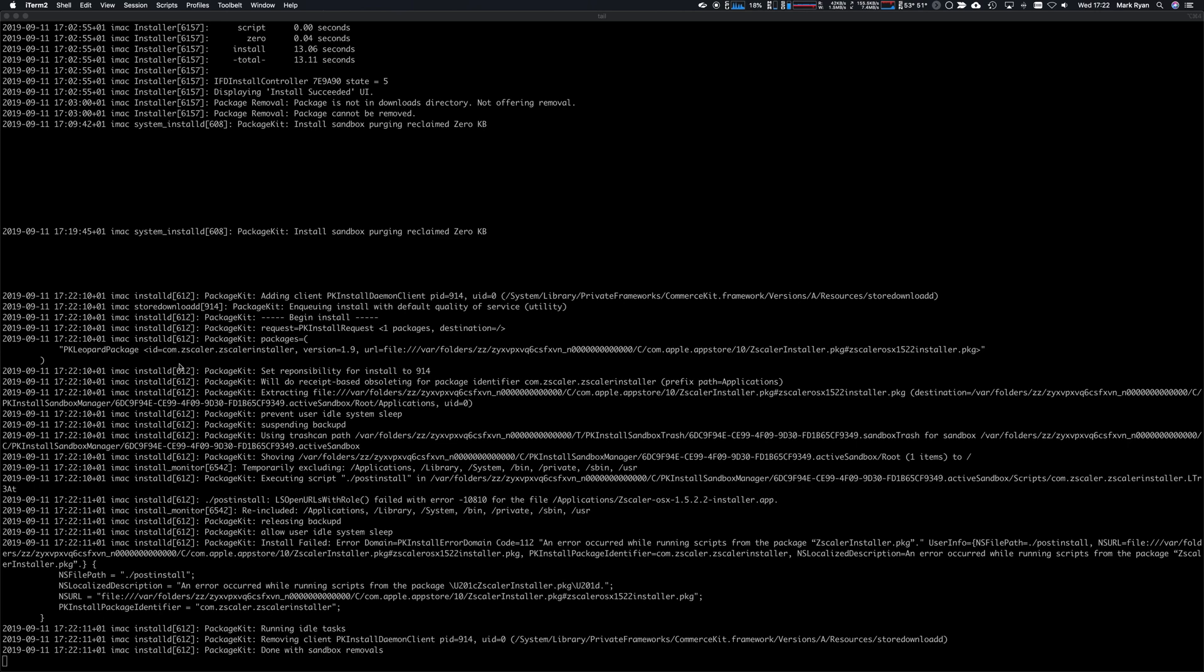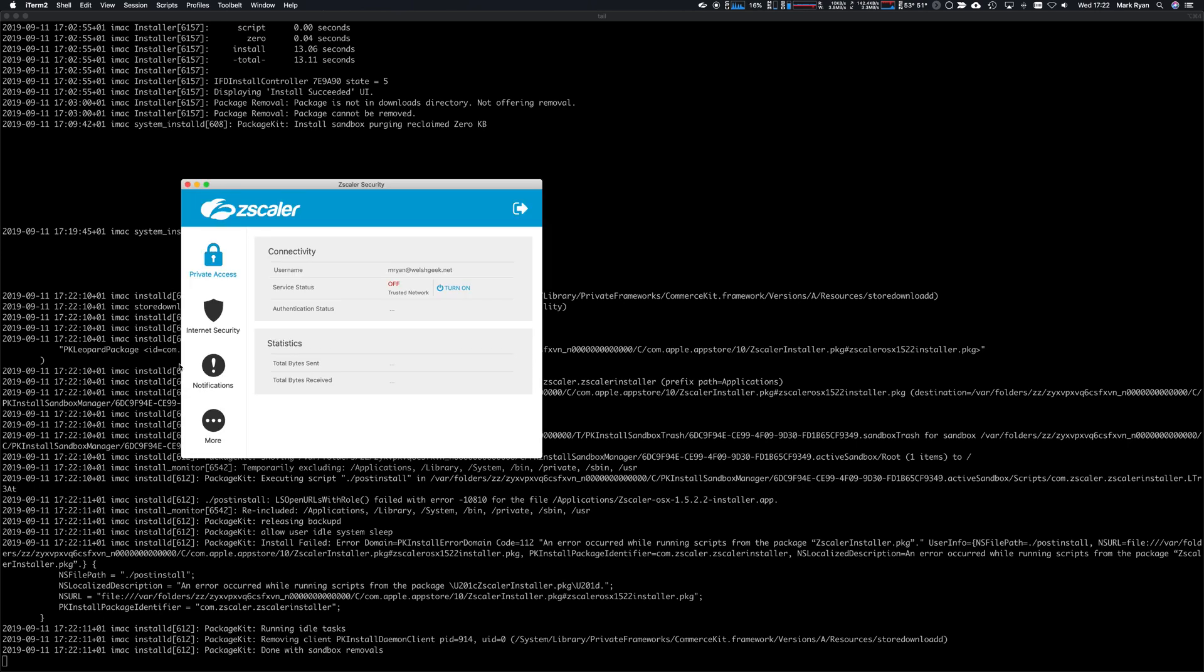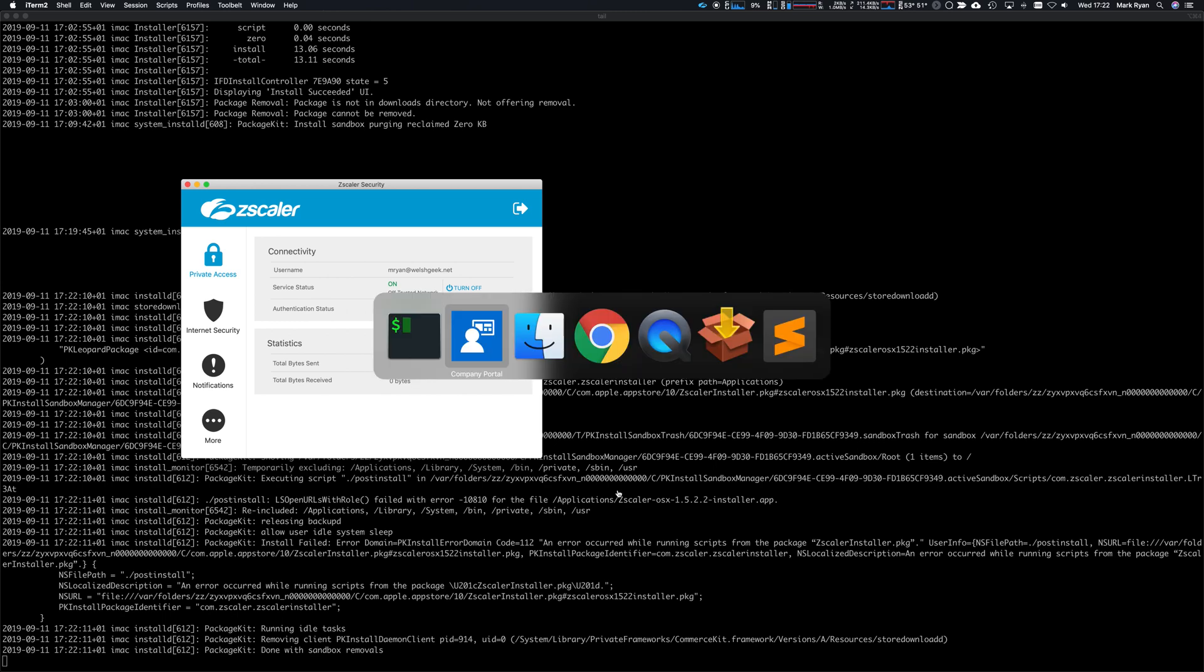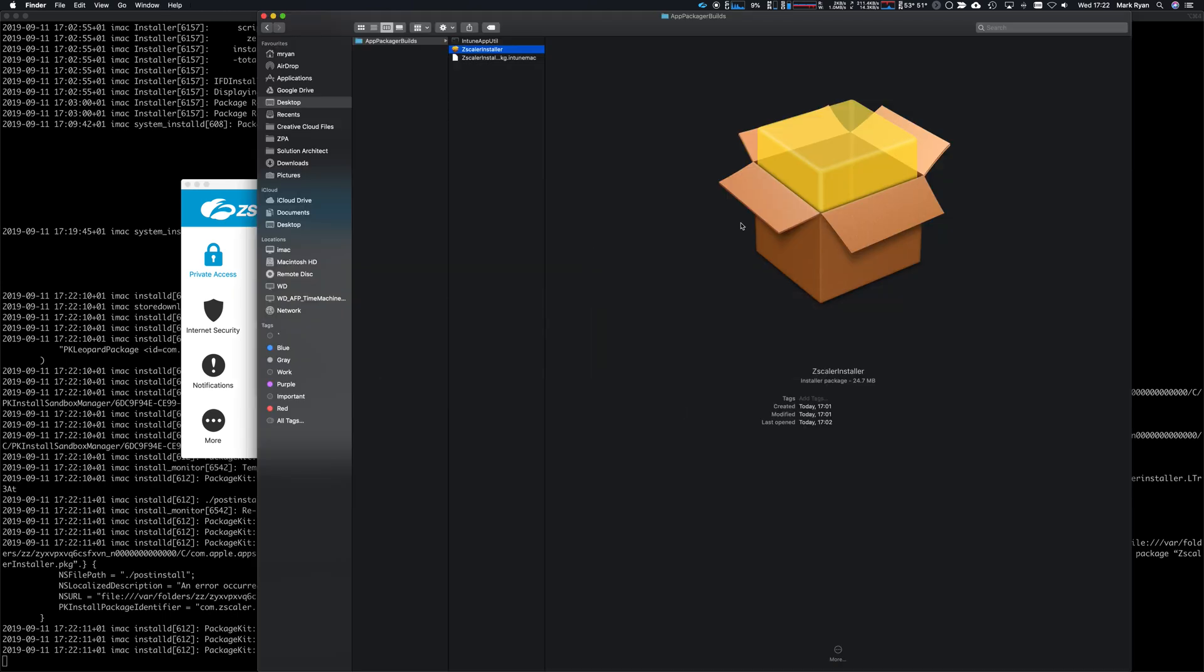There we go, so it correctly downloaded and installed it. Now the error was that I hadn't properly deleted that file from that directory, the Installer Builds directory, and it seems that Intune is looking for that file. It sees it already there in the directory and therefore doesn't try to install it. That's why that script then didn't run.